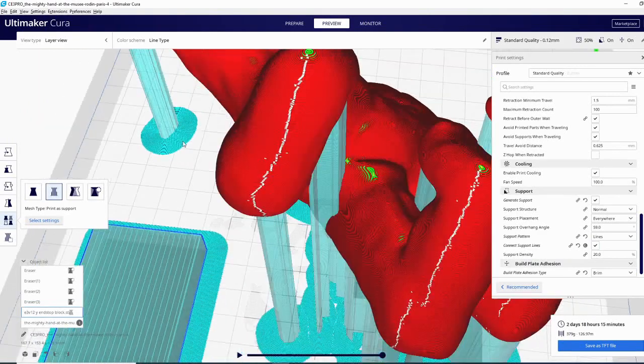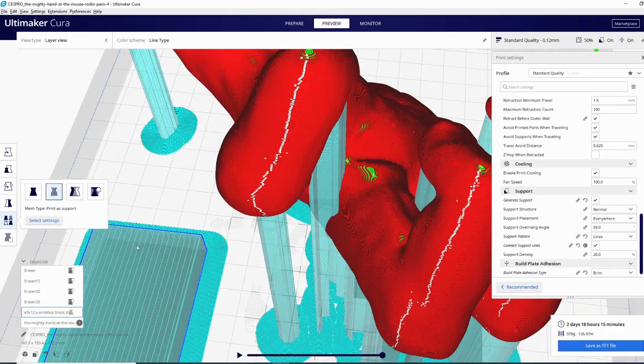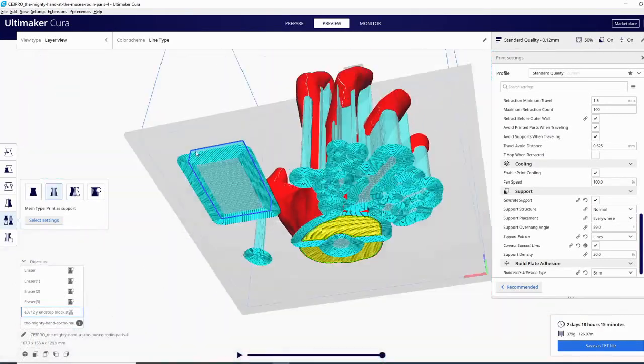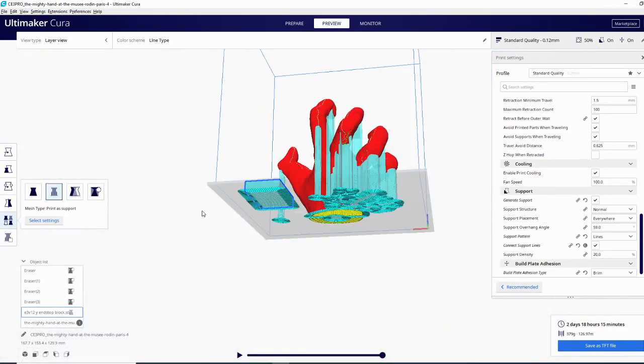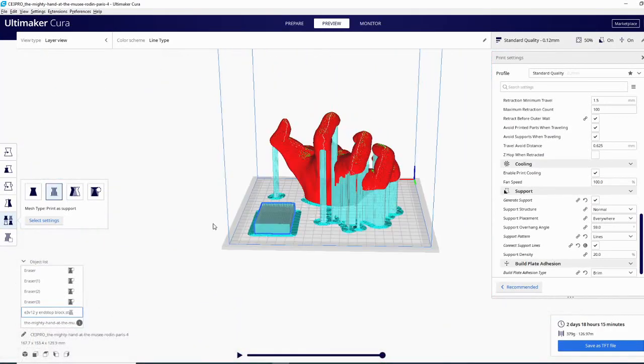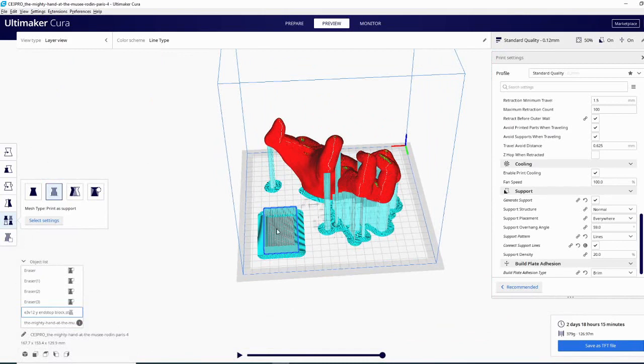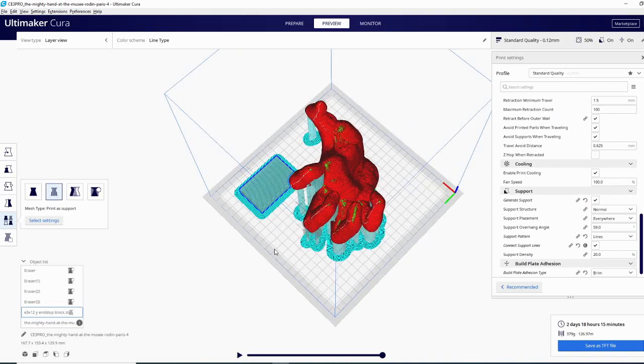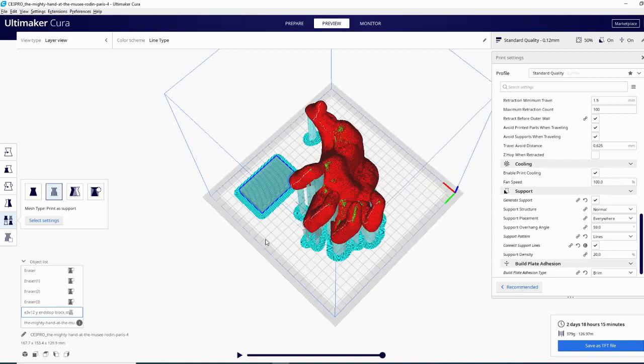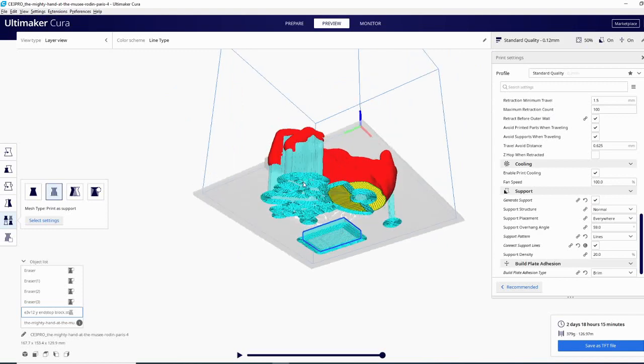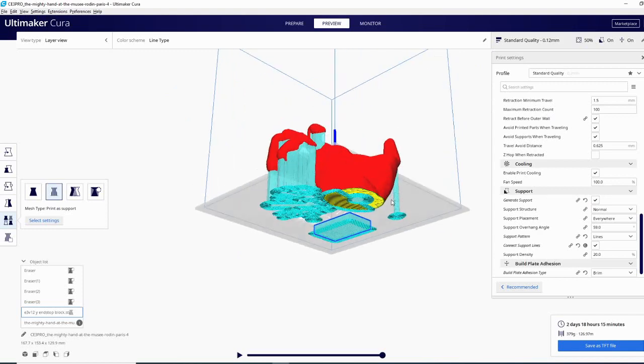It is now just support. So this option is very useful if you're building a custom model and you want custom support to support just a single area you can model that in as well and then designate it as support. So these are the support basics. These are the main things you need to know about what to do and how to use support.